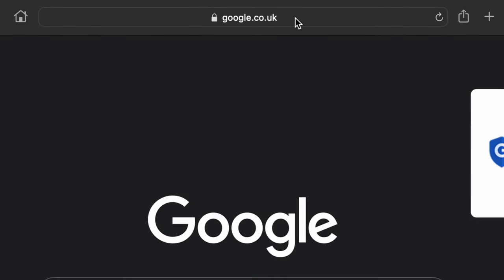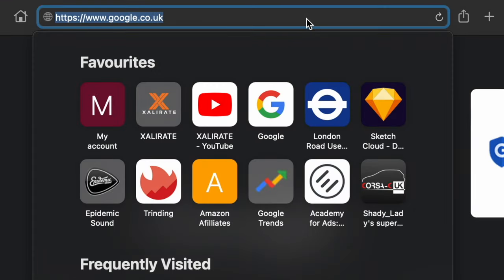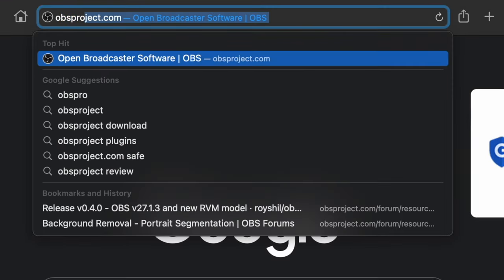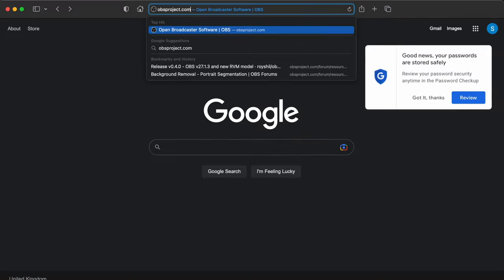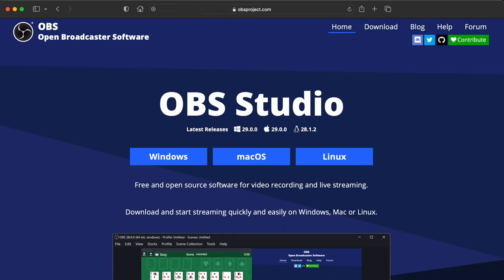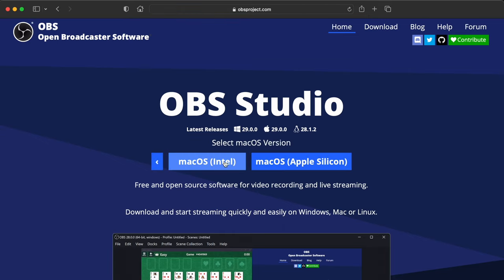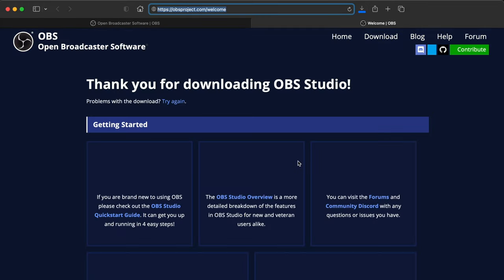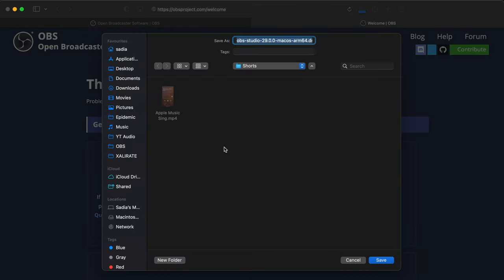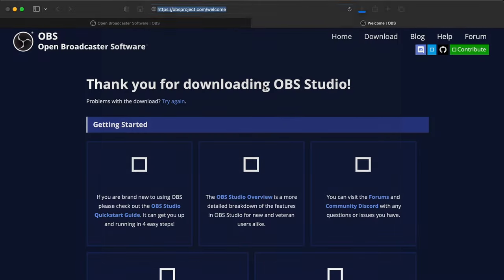So the first thing you want to do is download OBS, the Open Broadcaster software, by going to obsproject.com. It's a free download and it's available for Windows, Mac and Linux operating systems. So obviously select the one that you use and then follow the on-screen instructions to install it.